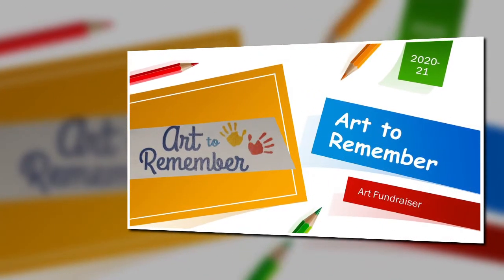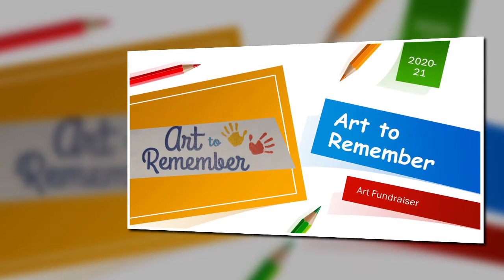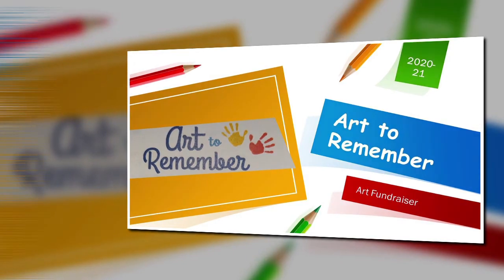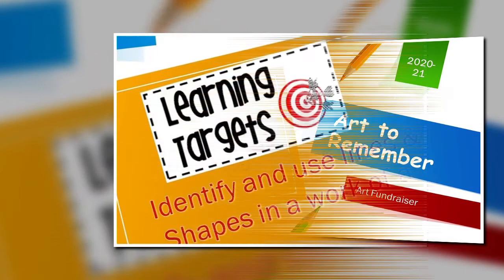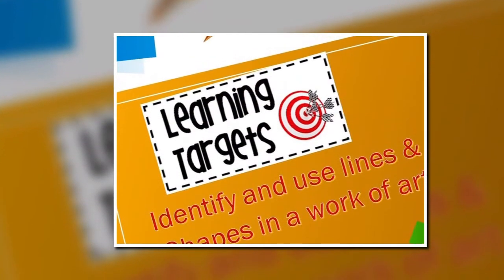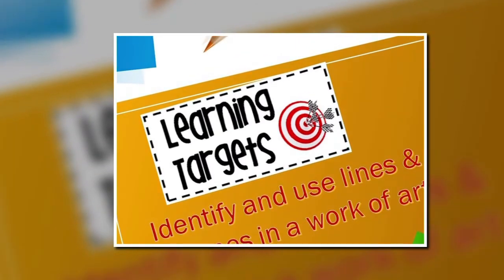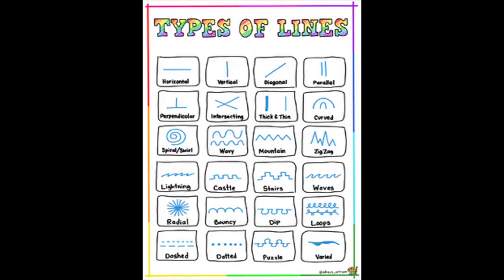Hello and welcome to week 3. This is our kindergarten lesson for the week. This week we will be beginning our Art2Remember fundraiser project. In this lesson we will be identifying and using lines and shapes in a work of art.